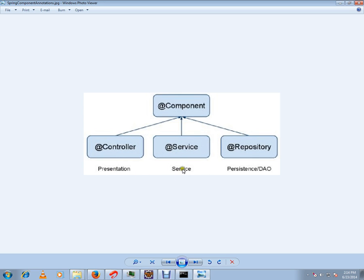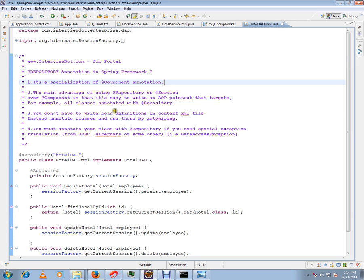Mainly to talk to the database we have this repository layer, repository annotation. The main advantage you can think - why do we need a specialization? The main advantages of repository or service is that...